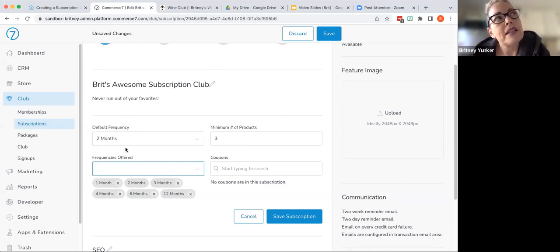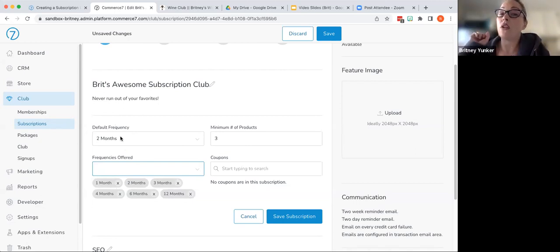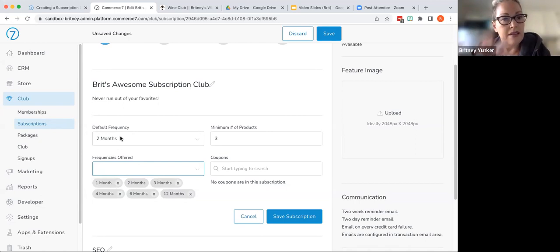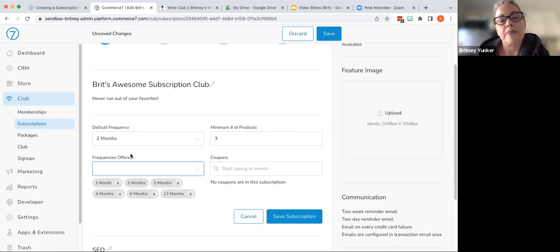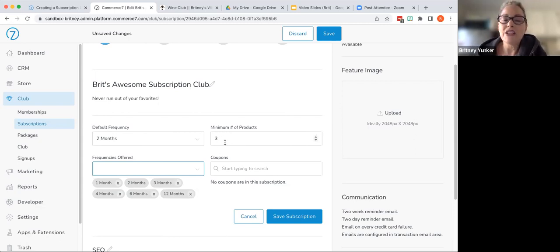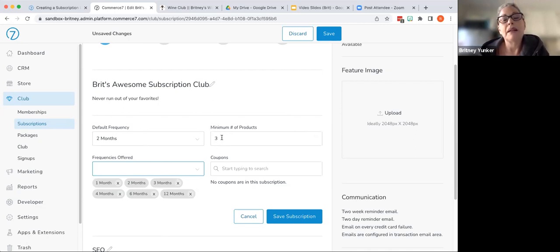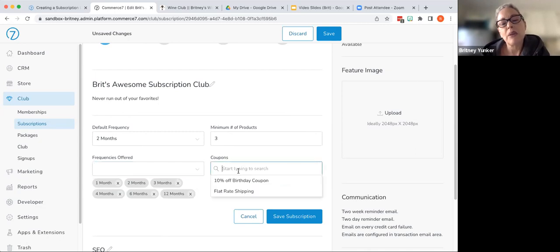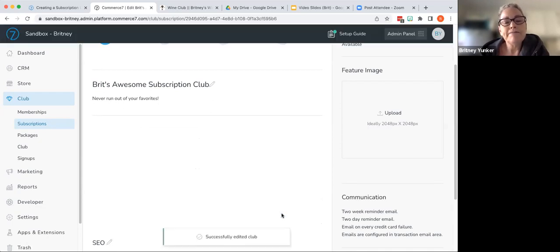But depending on the cadence that your winery and your releases, you may just want to offer two months, three months and four months, let's say, or just six months and 12 months, whatever it might be, you can offer whatever's best for your business model. And then up here we have default frequency. So when someone goes to sign up and we'll see this in a minute, when someone goes to sign up on the front end, this will be the frequency that defaults. Now they can always go in and edit to a different frequency, but this is the one that defaults when they initially sign up. Minimum number of products. This is the minimum number of products in each shipment or each package that gets sent out. They can certainly add more, but this is the minimum that would be required. And then down here, any coupons that would apply, I'm going to go ahead and do flat rate shipping for my club.